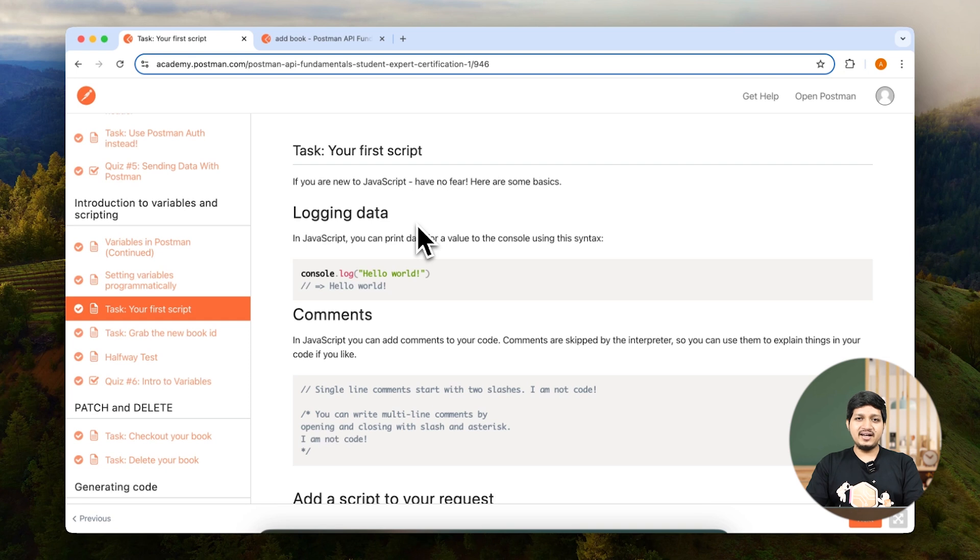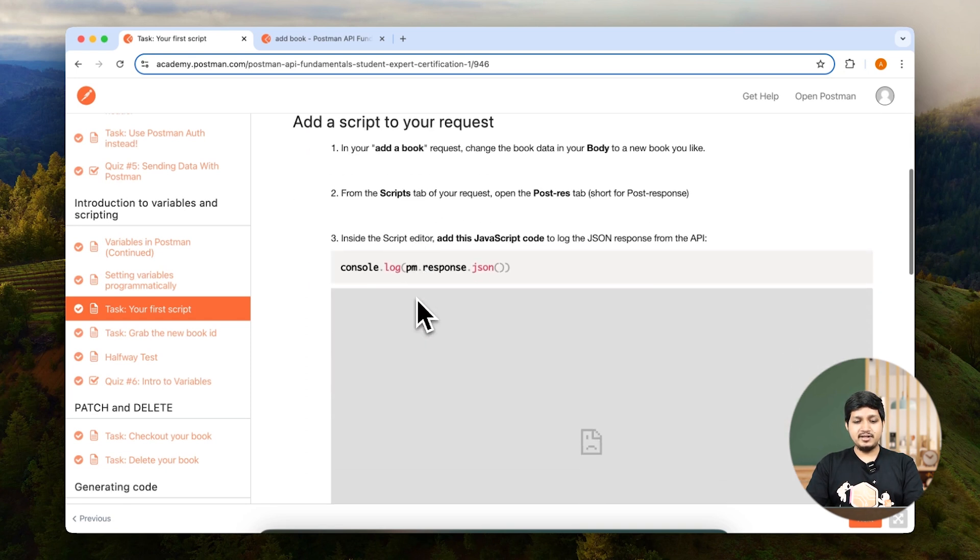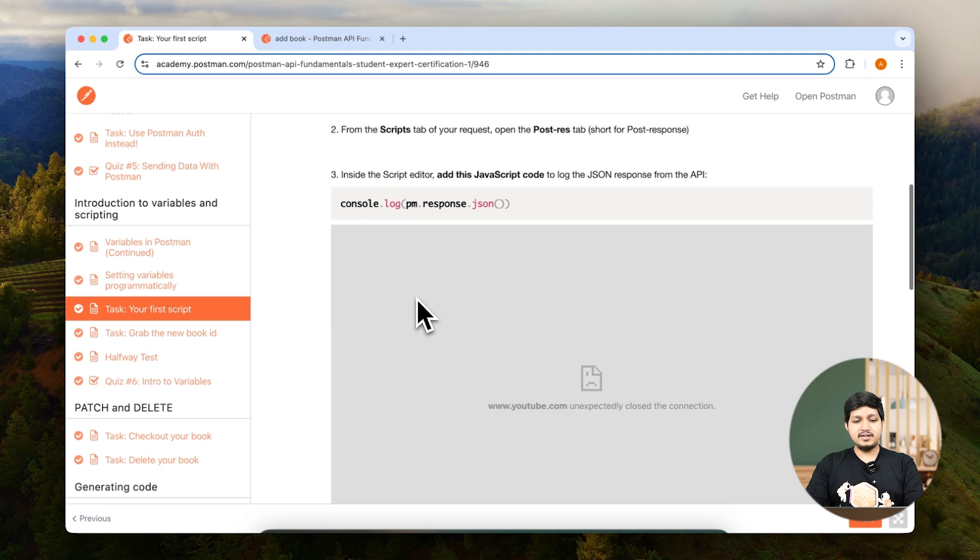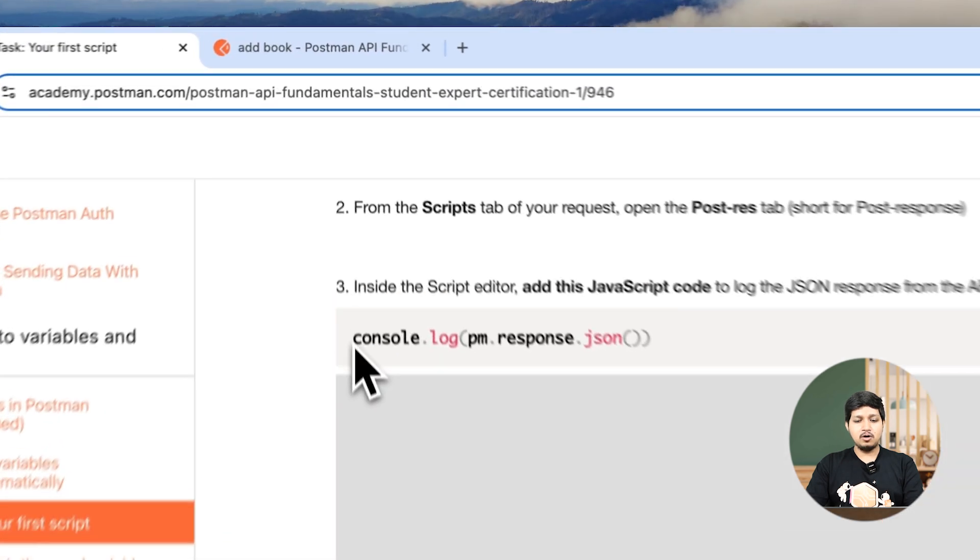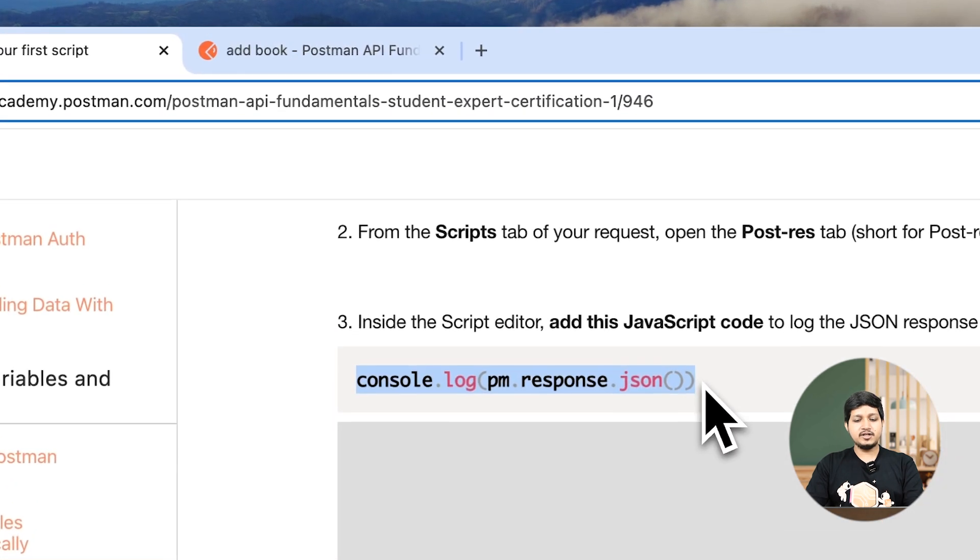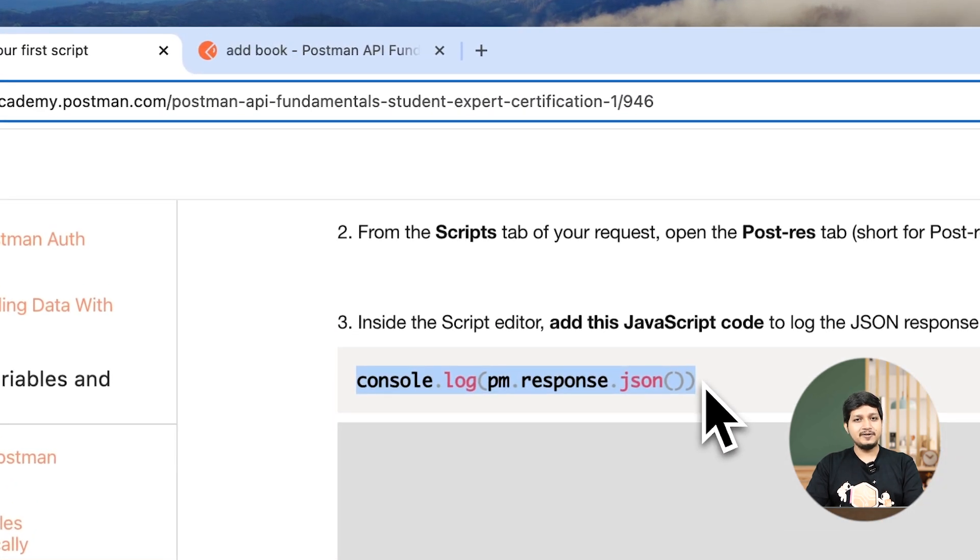So let's go ahead and write our very first script which is console.log. As you can see in the academy we have given console.log pm.response.json. So let's copy this.